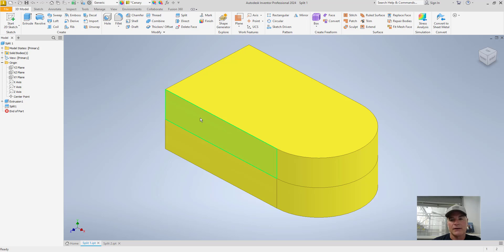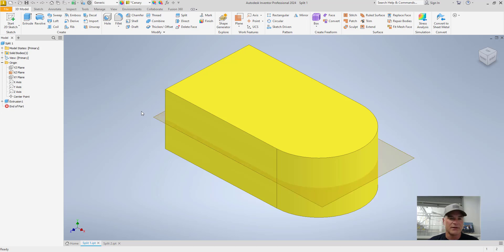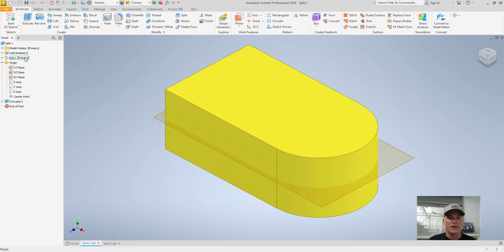Those two surfaces could be used in a bunch of different ways — for example, you could put drafts on them or delete a surface. It's going to treat this as two surfaces rather than one. I'm going to undo that. The other thing you can do is split this and make two solid bodies out of it.